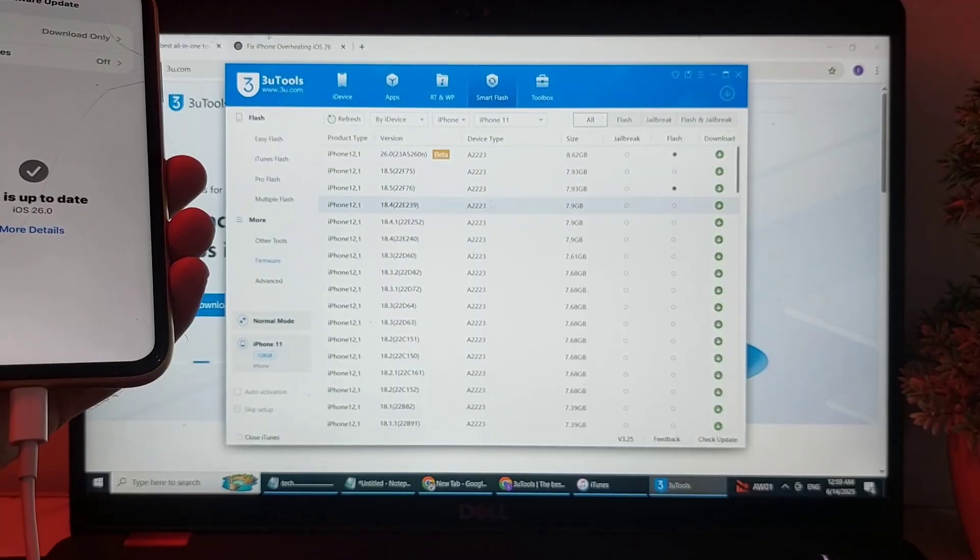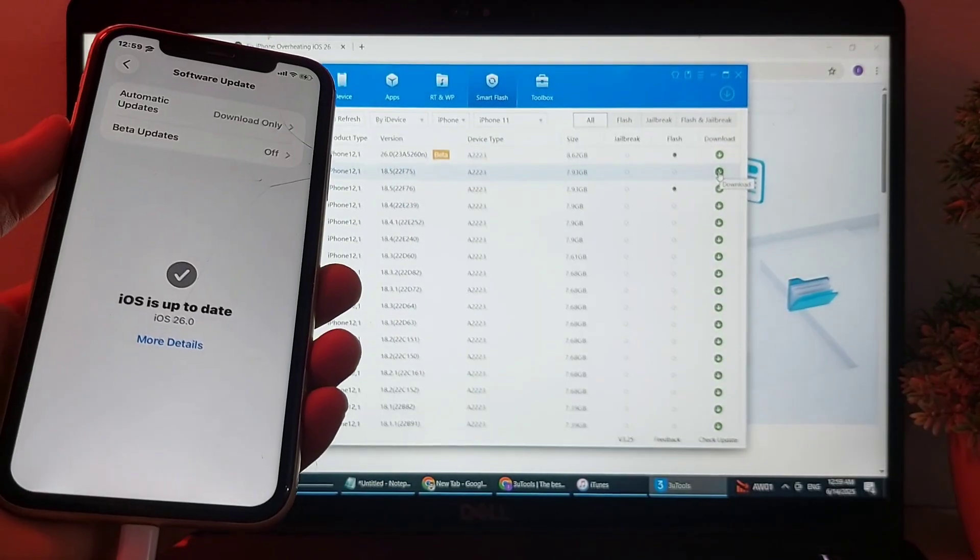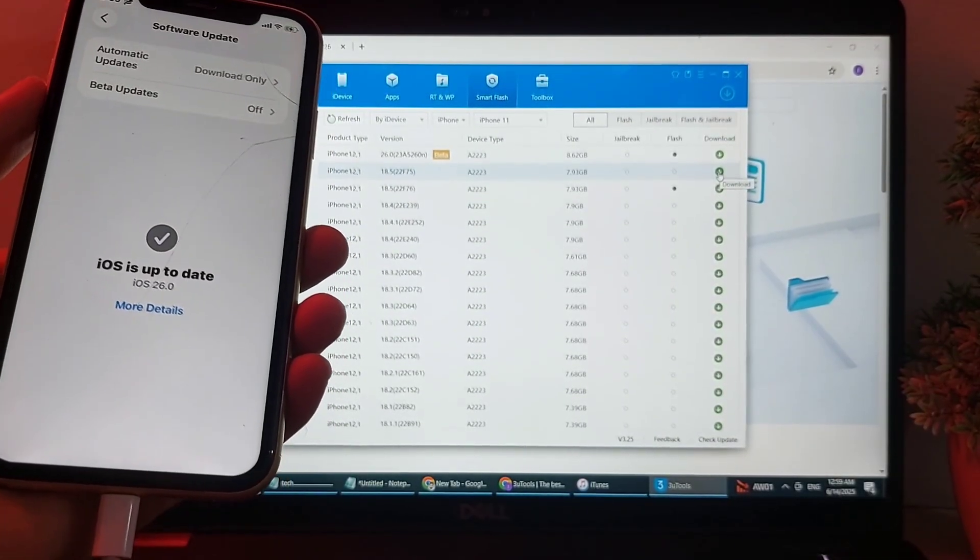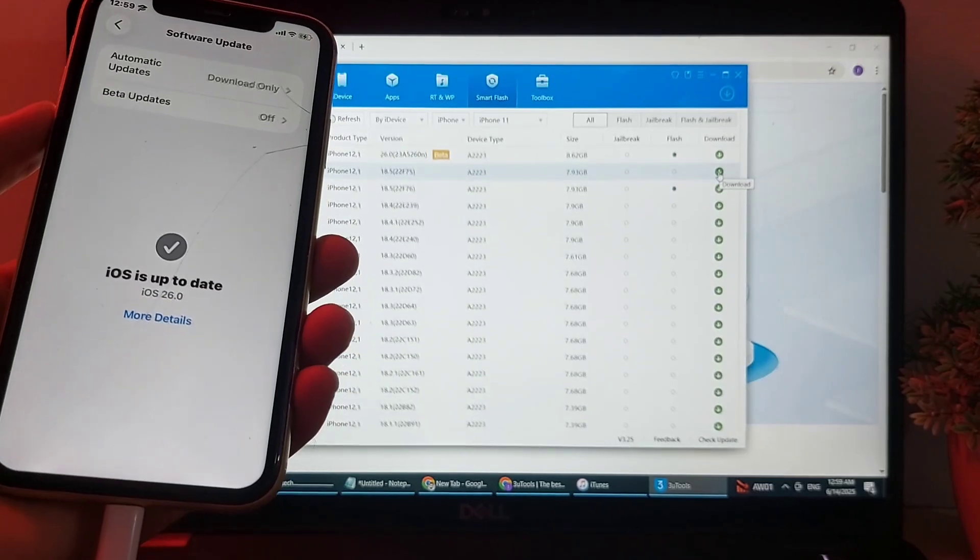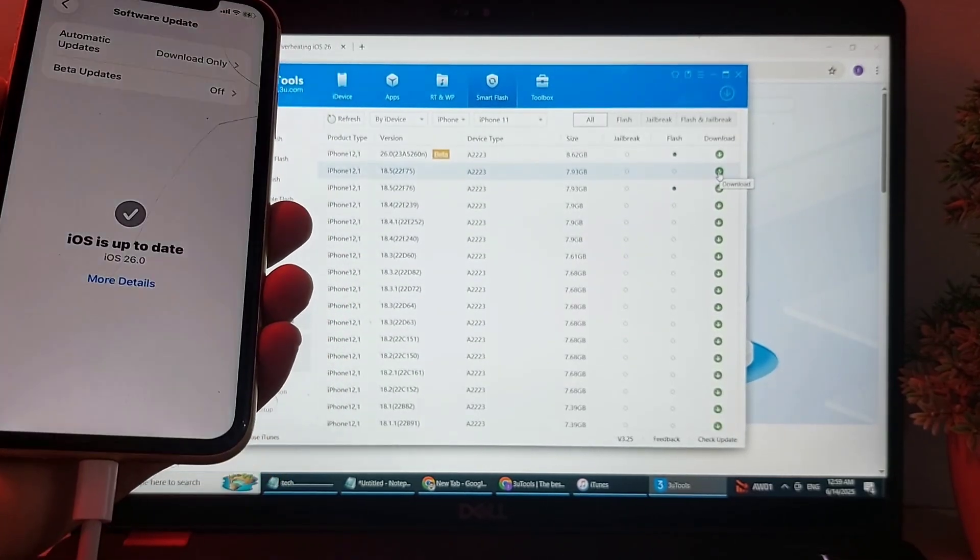After that, you will need to download the previous version, then install the previous version on your iPhone device. In this way you can downgrade your iPhone device to the previous version from iOS 26 to iOS 18.